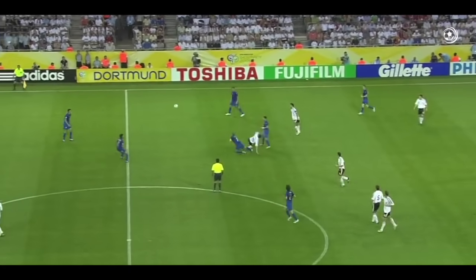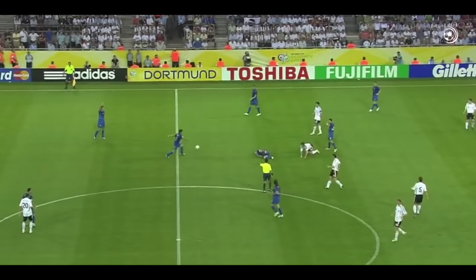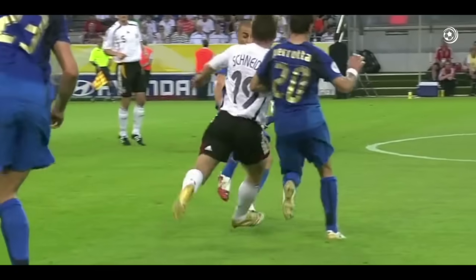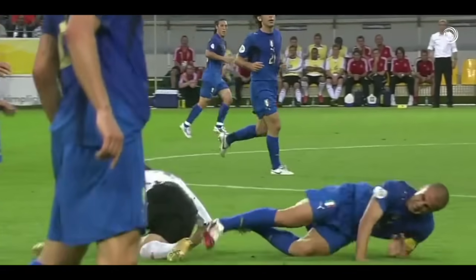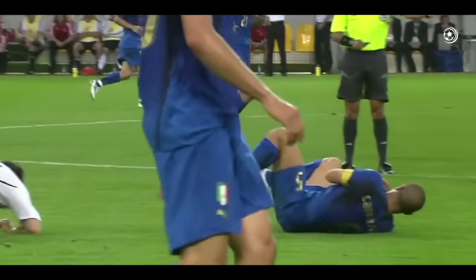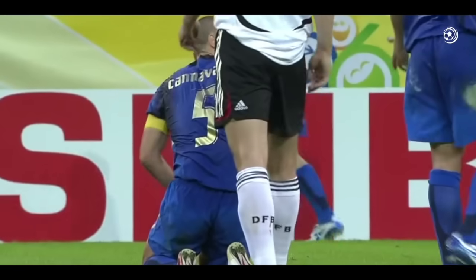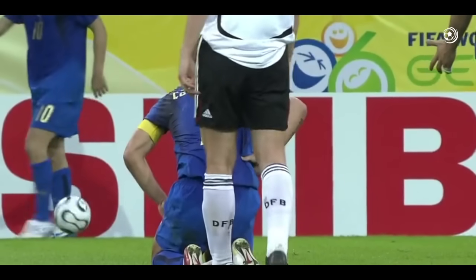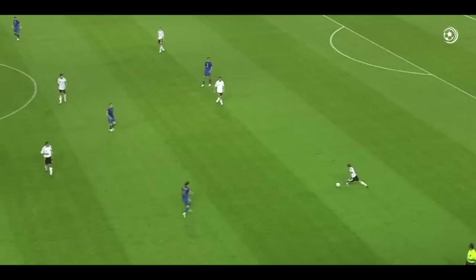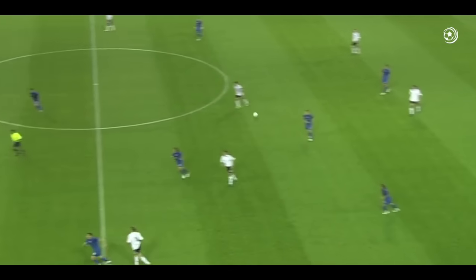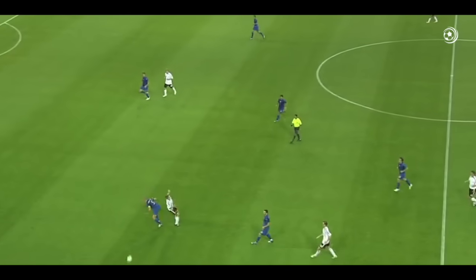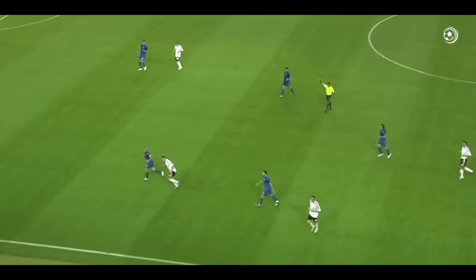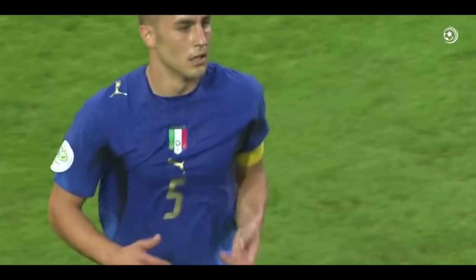Materazzi stava per recuperare il pallone, lo recupera Cannavaro, c'è un intervento duro su di lui, si continua a giocare, mette fuori il pallone Pirlo, l'intervento è stato di Schneider. Colpo di testa di Cannavaro e palla in fallo laterale.